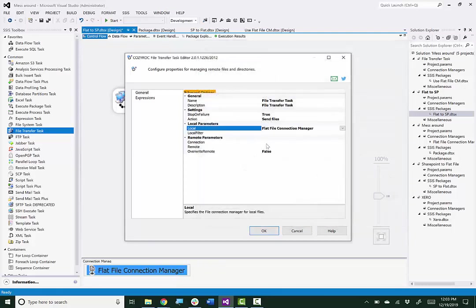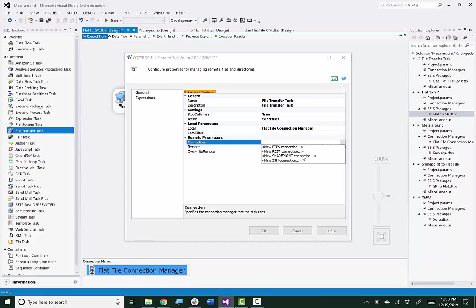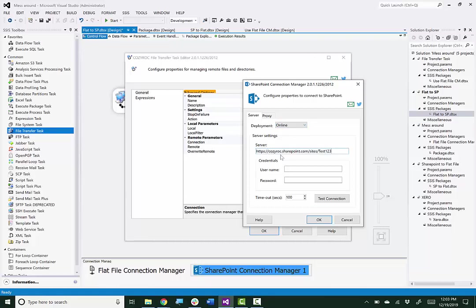And I'm done configuring that. Now I need to configure the remote parameters for SharePoint. So I'll select the SharePoint Connection Manager. And it is online. And then I'll paste in the URL for the site on the server. And I need to type in my credentials.